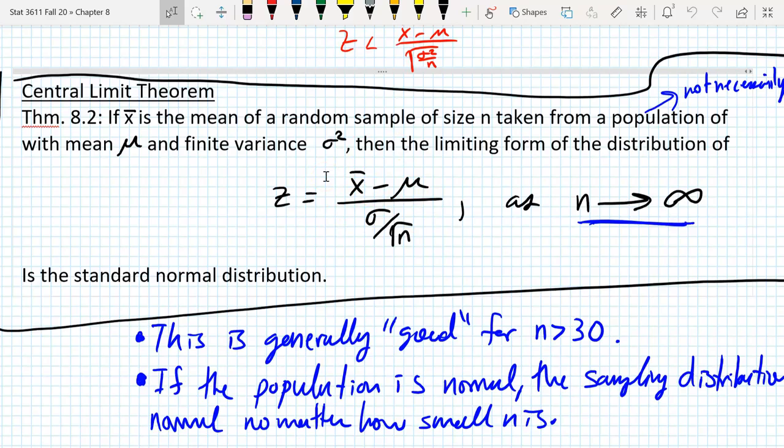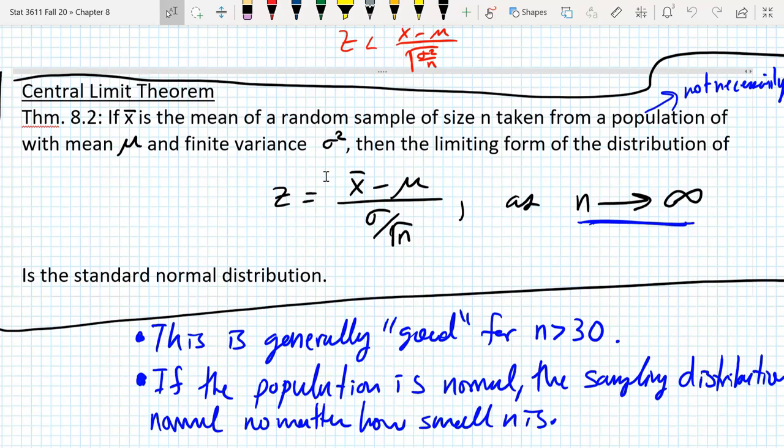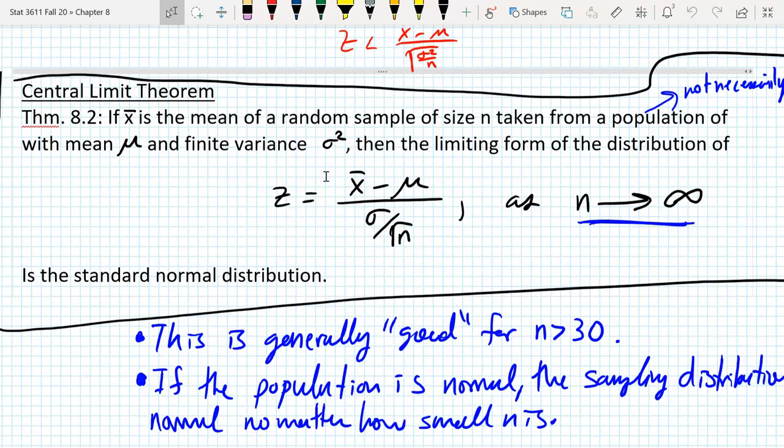The limiting form of the distribution x bar minus mu over sigma over root n is the standard normal distribution. The important thing is that x bar follows a normal distribution, which once we subtract the mean and divide by its standard deviation, becomes standard normal. And this is true for populations that are not necessarily normal.